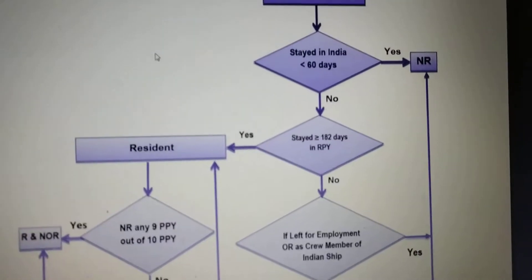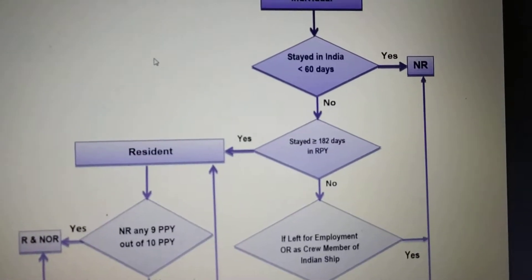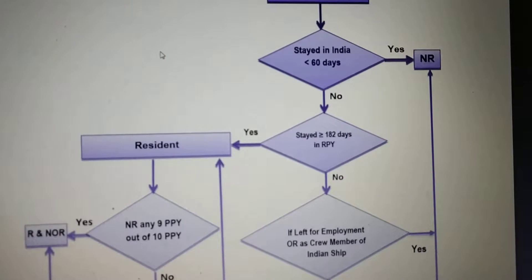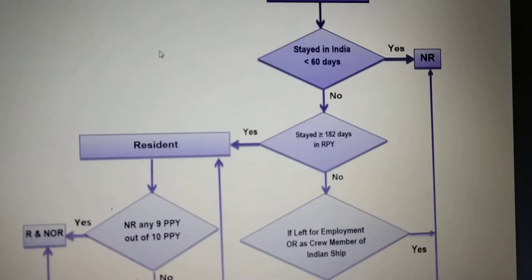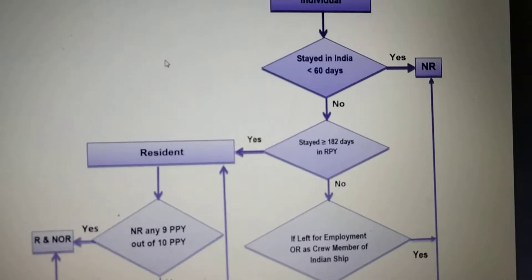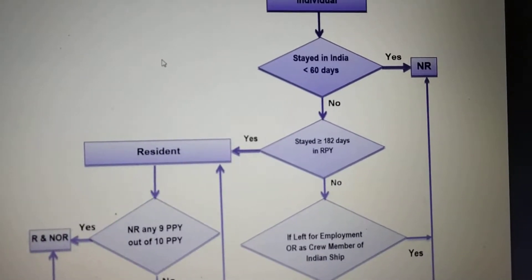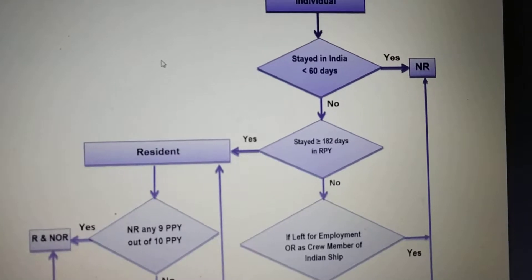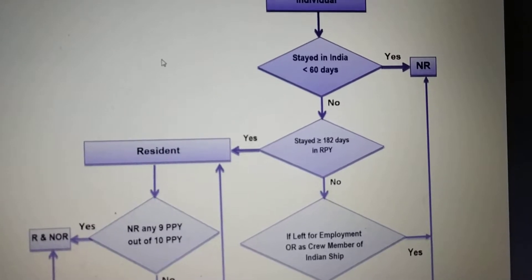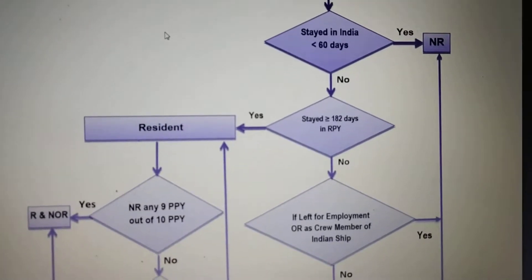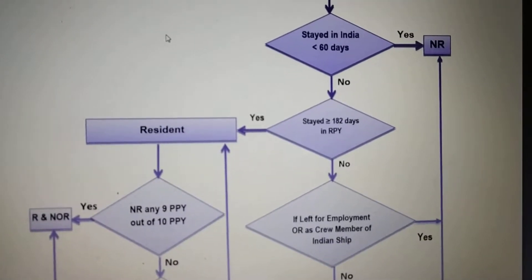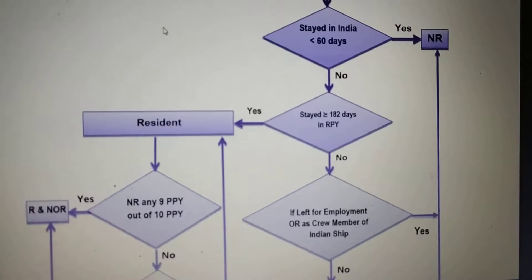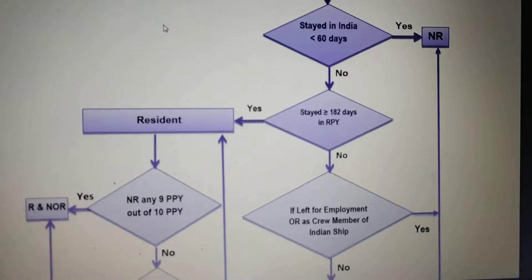We will check whether he stayed in India greater than or equal to 182 days in the respective previous year. If yes, then he will be resident. If no, we move to the next condition.